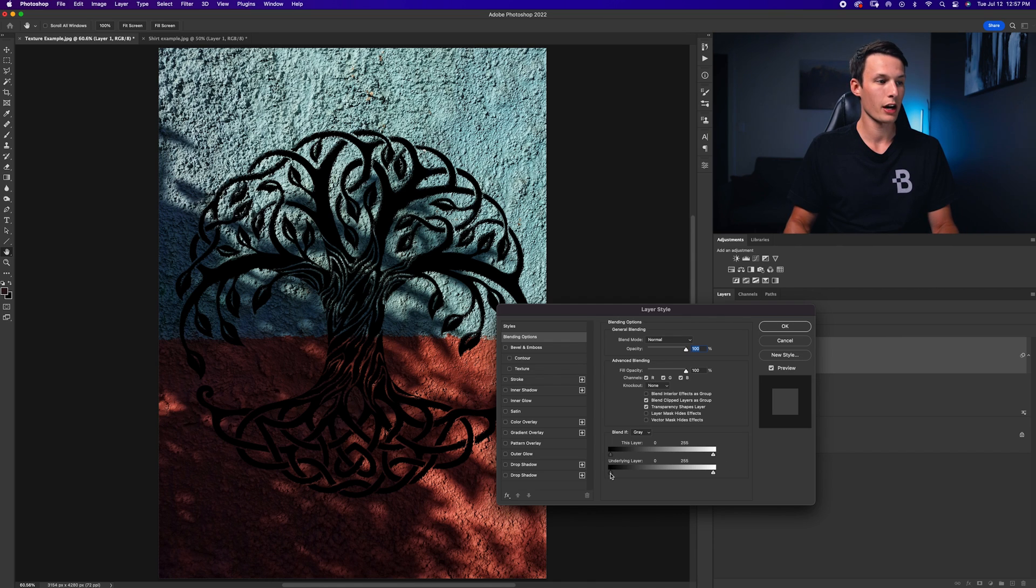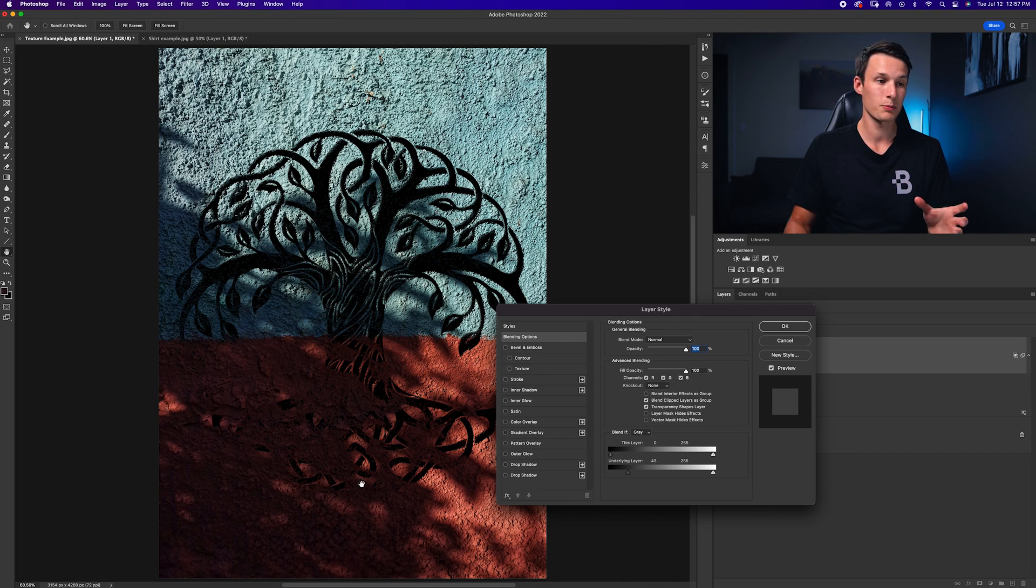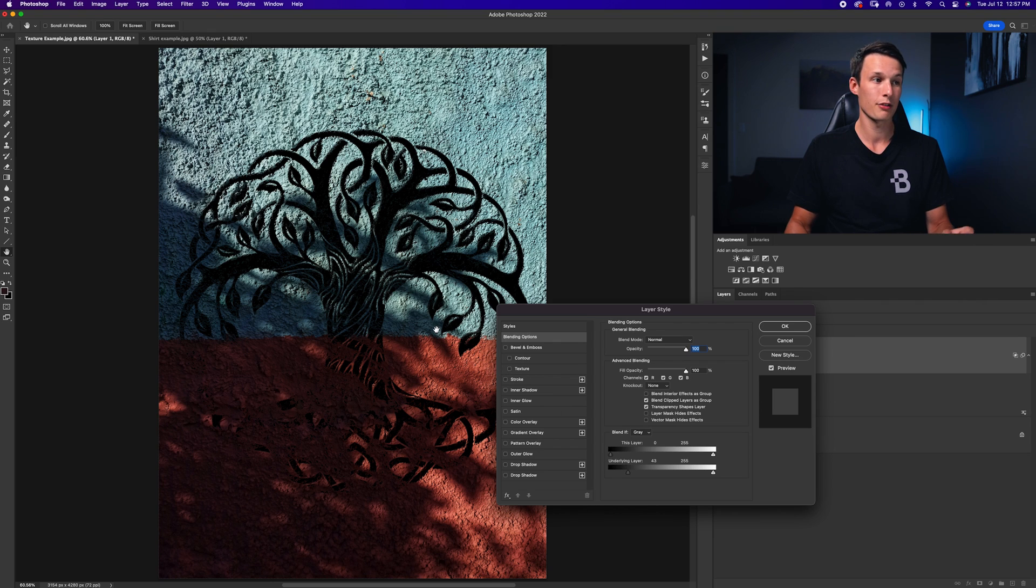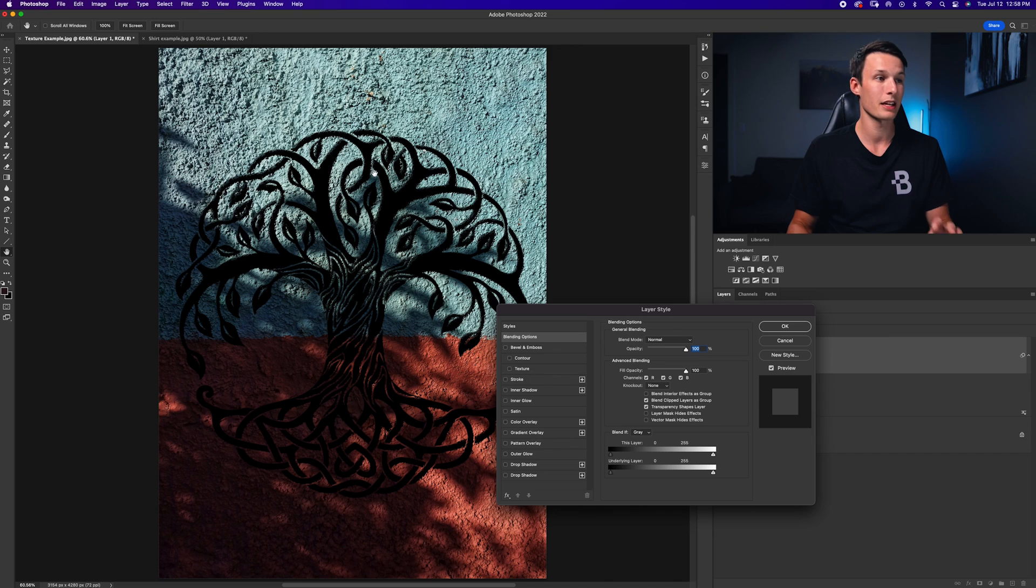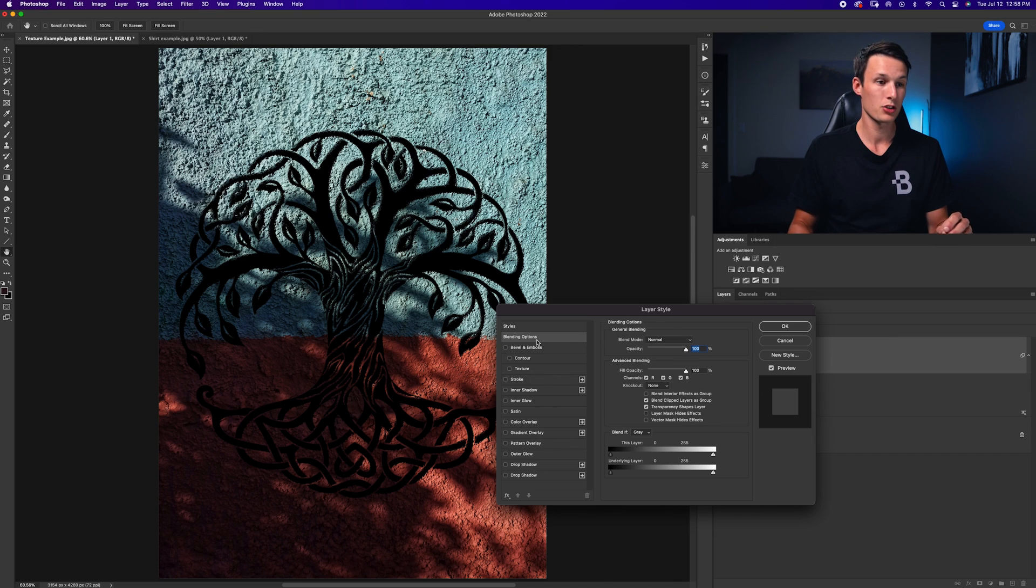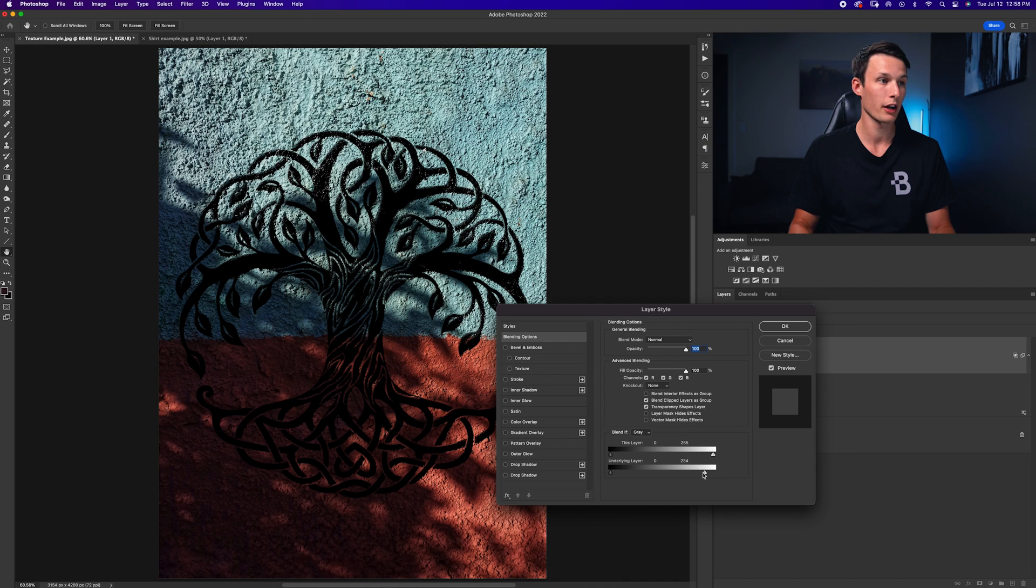If I click and drag this slider up like so, notice how some of the darkest areas begin to disappear. So that's because we are hiding all of this exposure range or this luminance range from our layer. Now we can use this to blend some of these highlights into the wall a little bit more. So since I want to affect the highlights, I'm going to click and drag on this highlight side of the underlying layer Blend If.